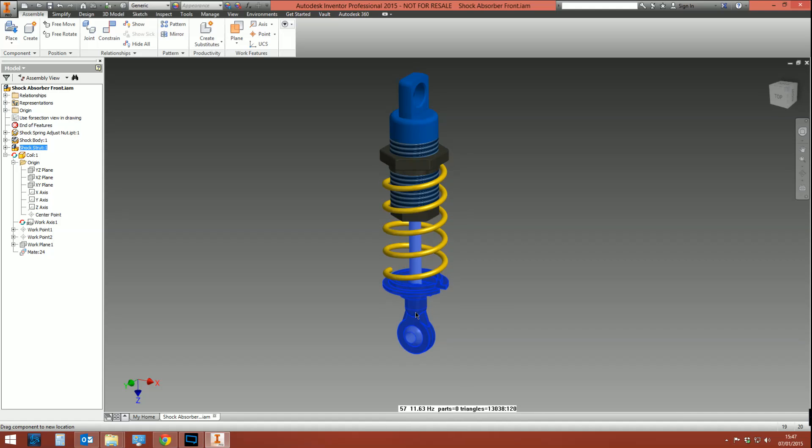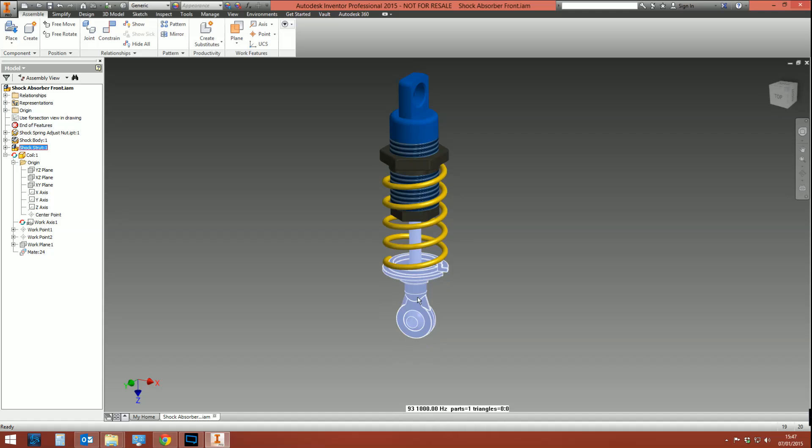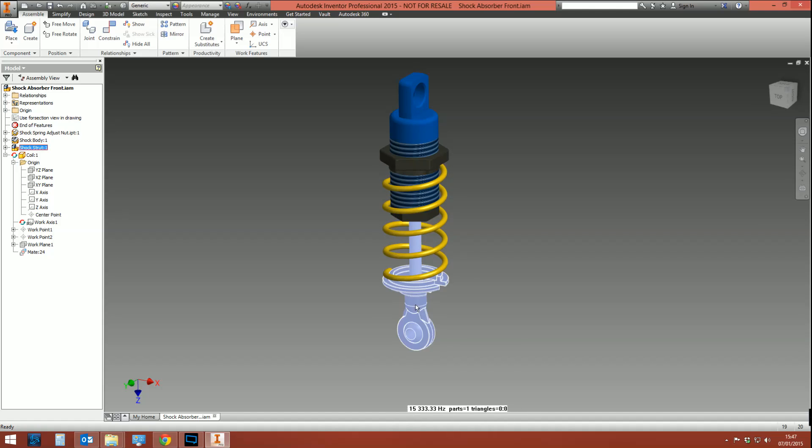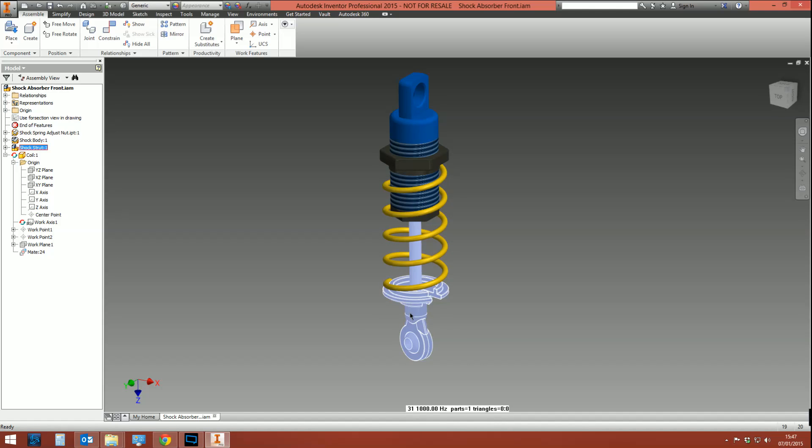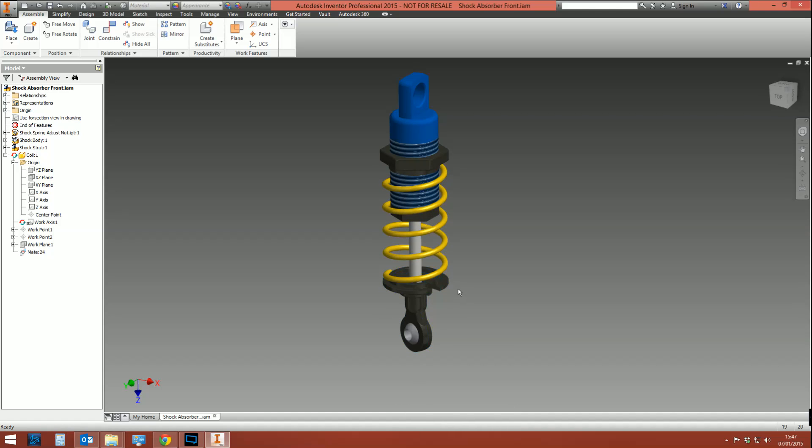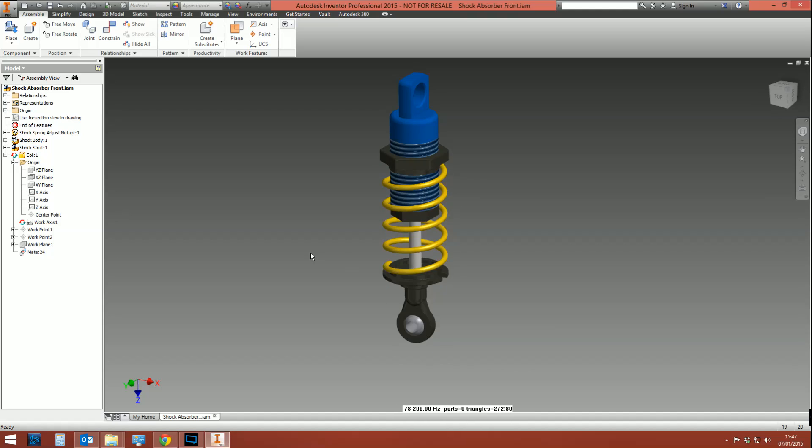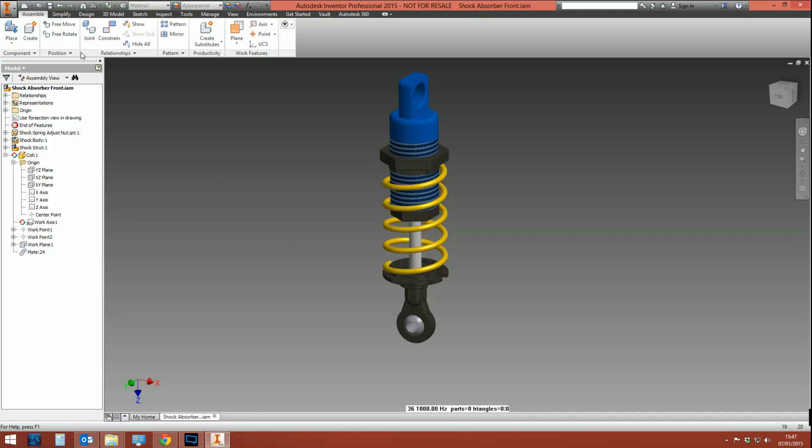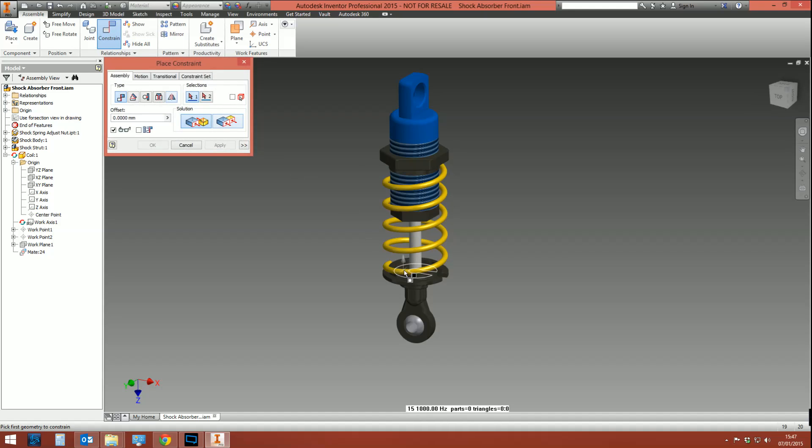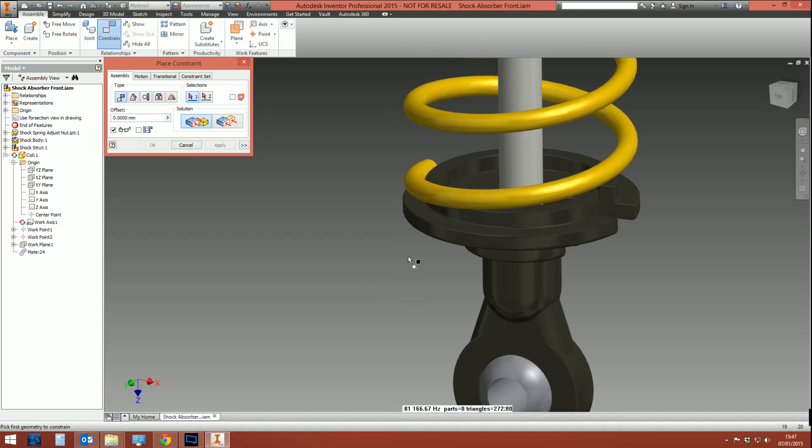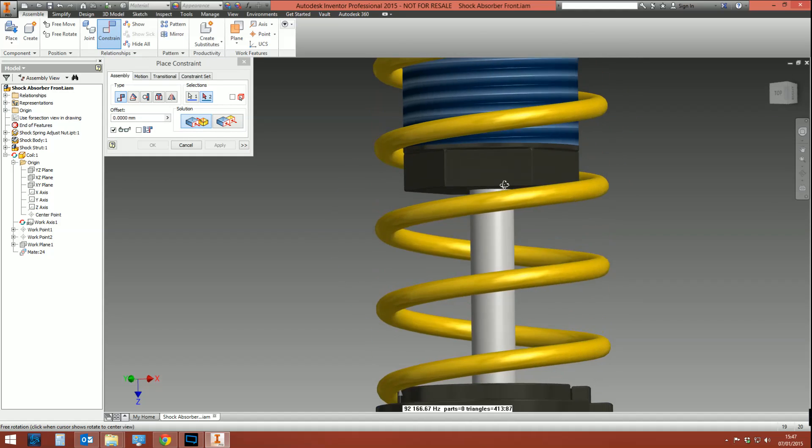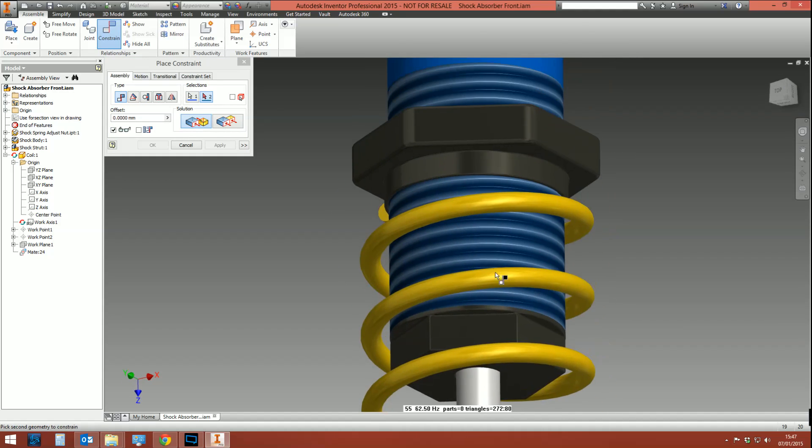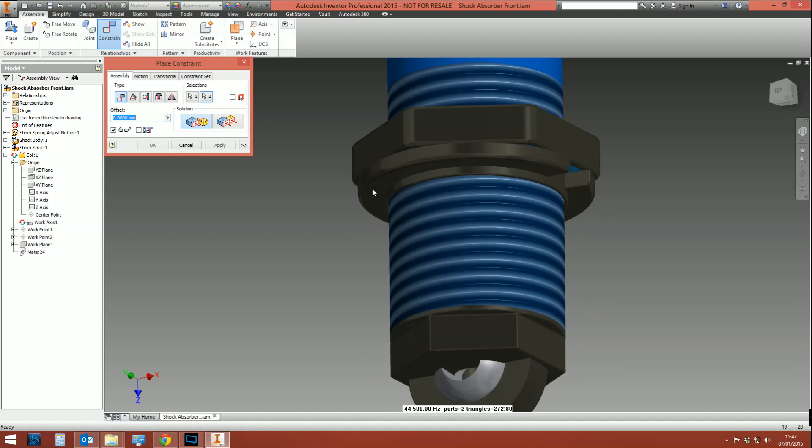Now if you want to be a bit more clever with this, if you want it to look a little bit more realistic, what you can also do—and you do have to be a bit careful where you place the constraint, you need to make sure that the angles are all right—but this should be fine. We can create a constraint between this face and this face here, and let's put in a value of 30 and apply that.